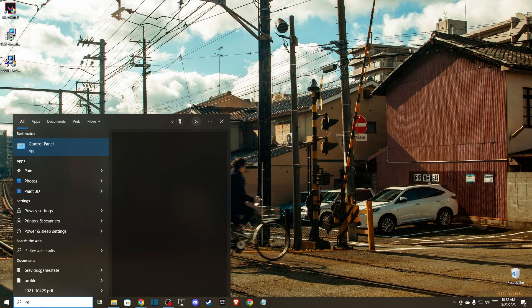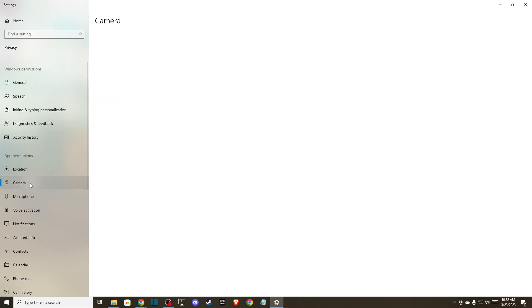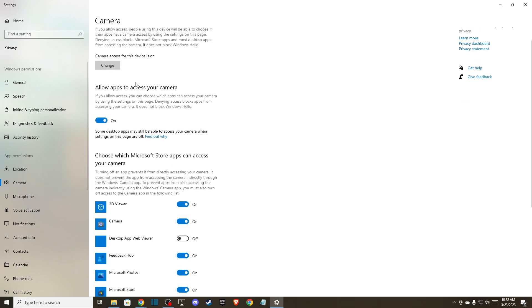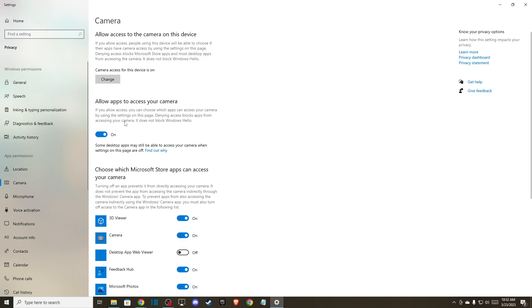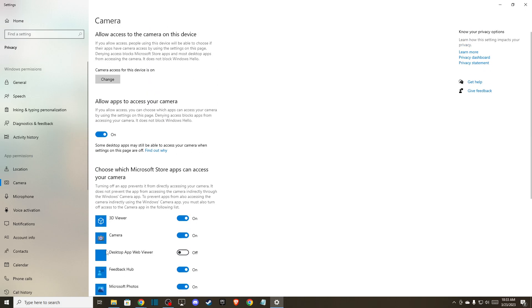Then in search, write 'privacy settings' and select Camera. Make sure that 'allow apps to access your camera' is on, and also 'allow desktop apps to access your camera' is on as well.